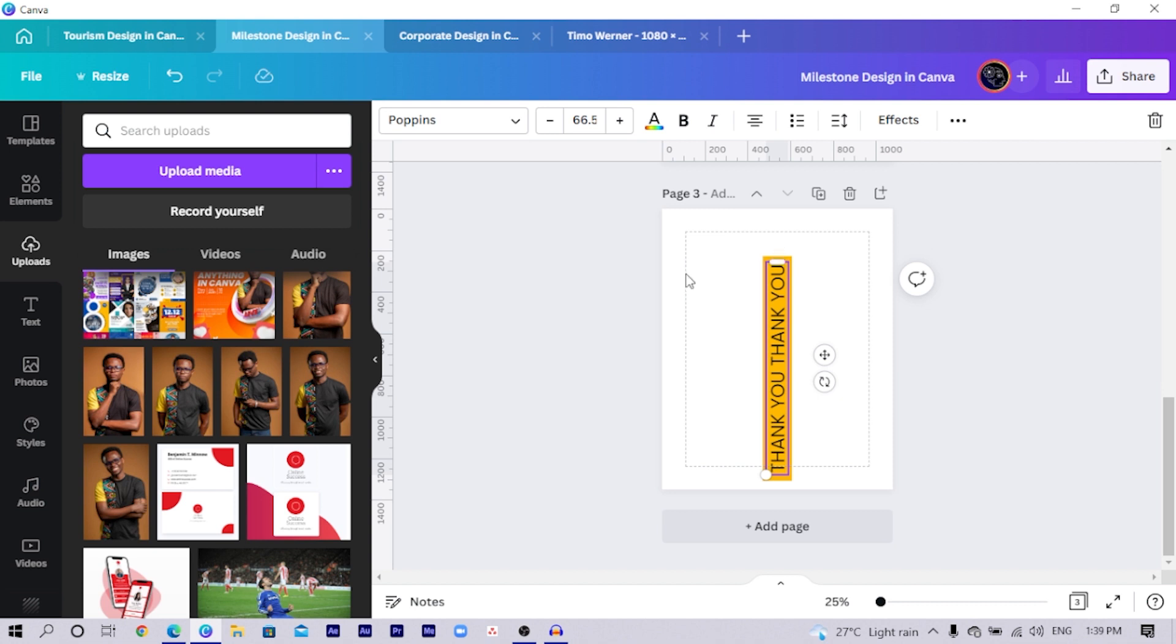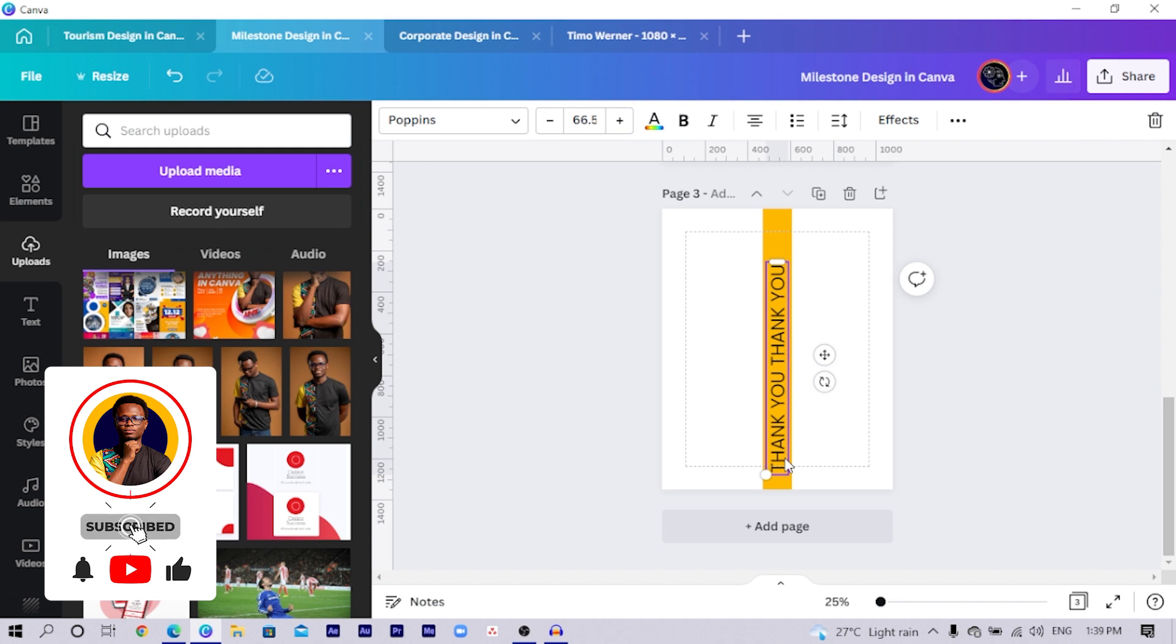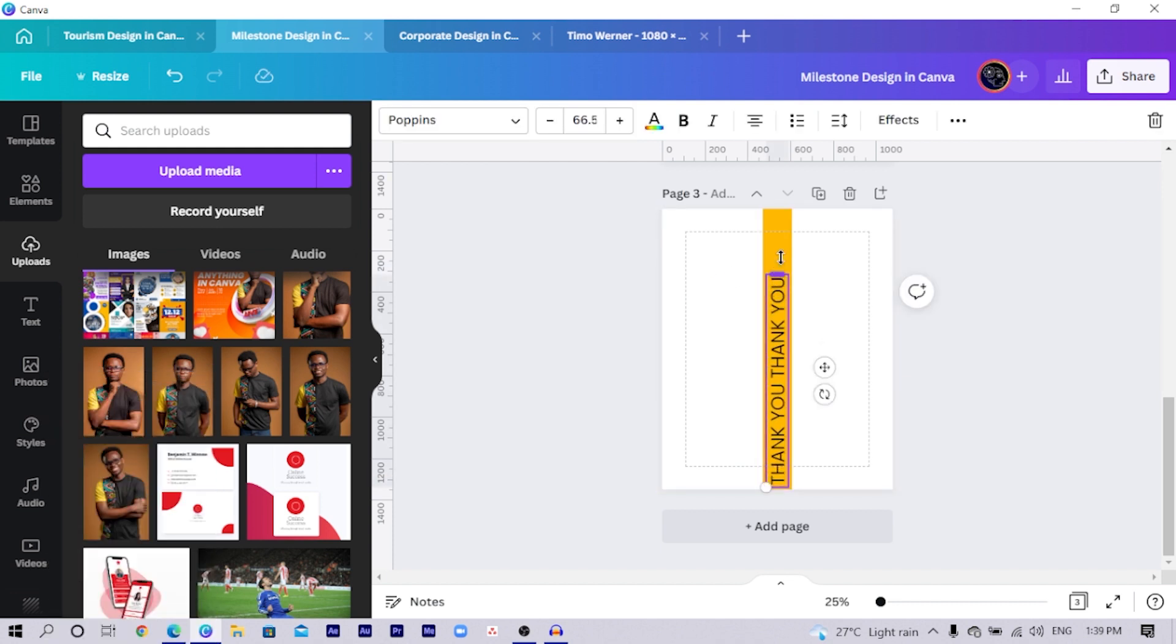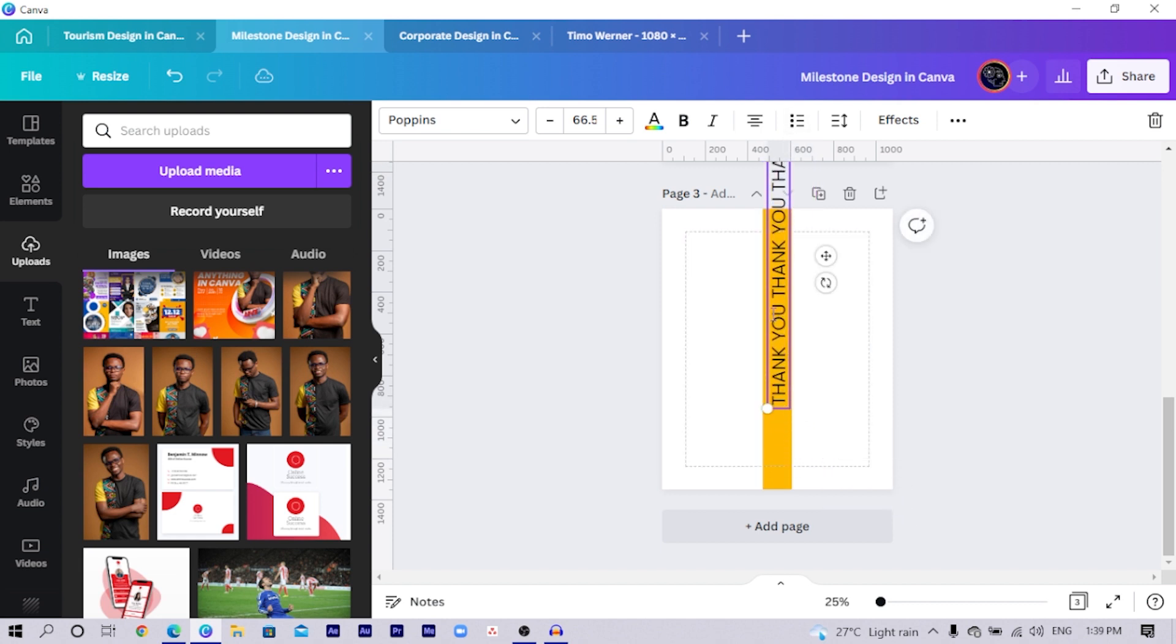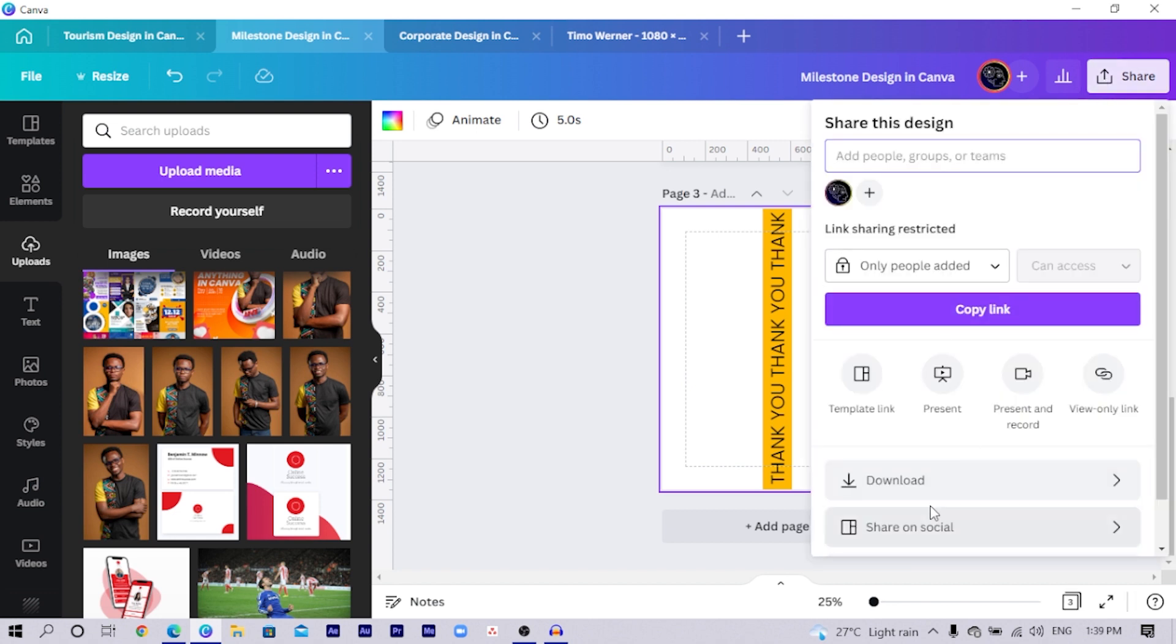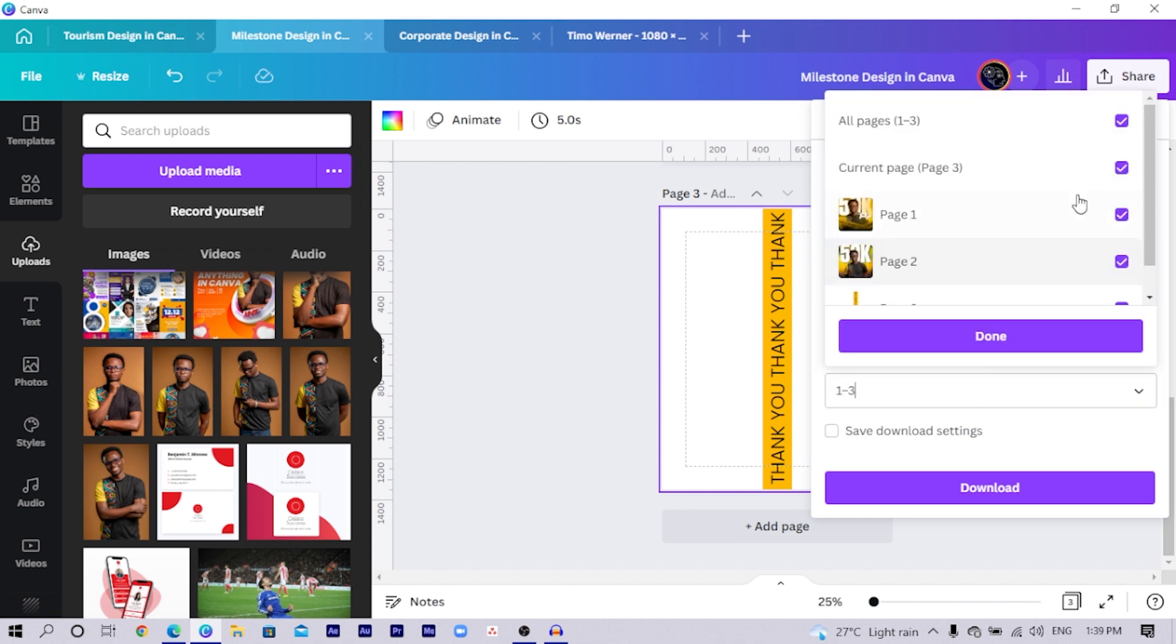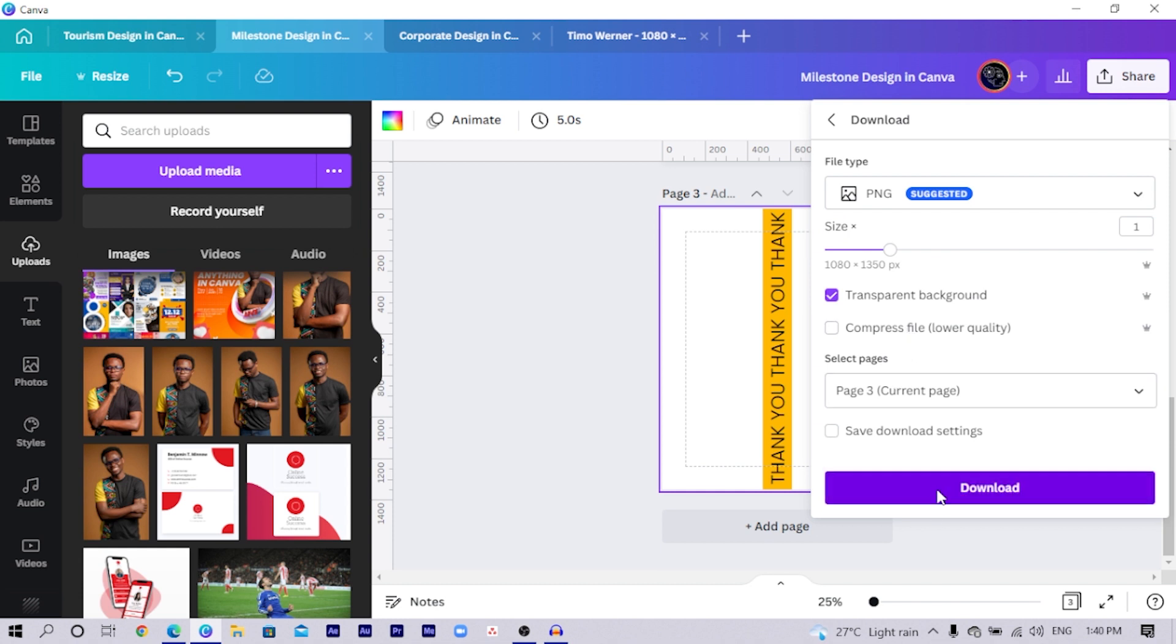Then I would increase all of this. I'll just increase it and move this down here. Then I think I would want to add another thank you over here. So I just see another thank you. Then I stretch this out. And I would drop this over here. So now that we've done that, what we are going to do is to come to download. And we are just going to download page 3. But make sure you choose transparent background. And this is only available in Canva Pro. So we'll just choose page 3 and I will download it.